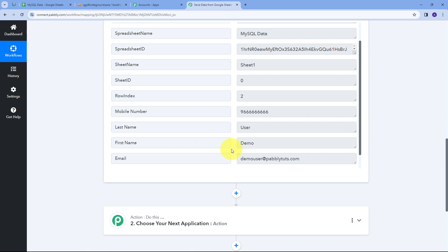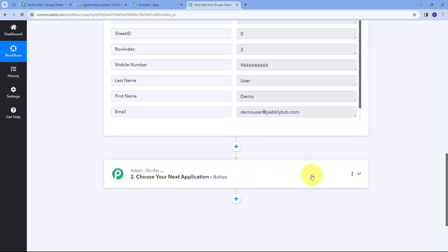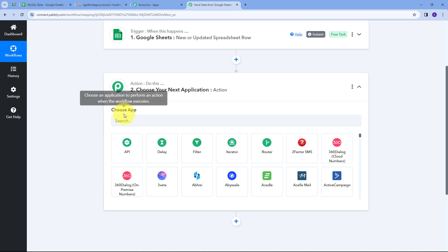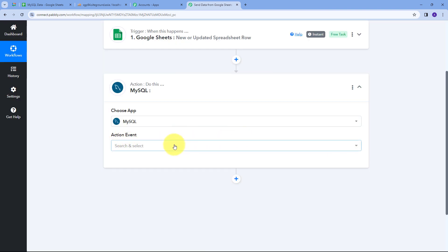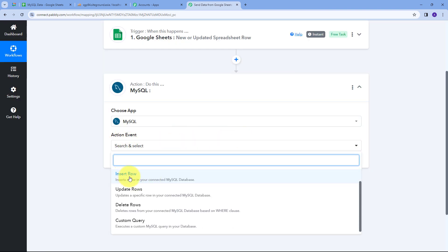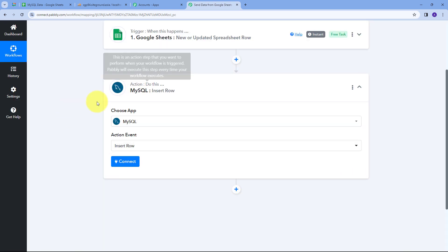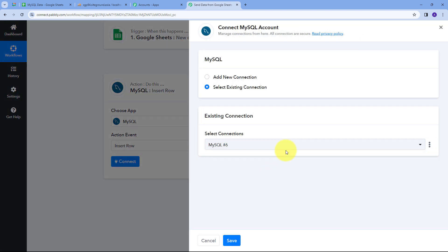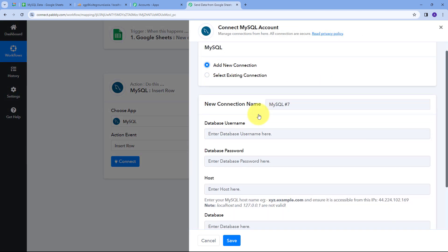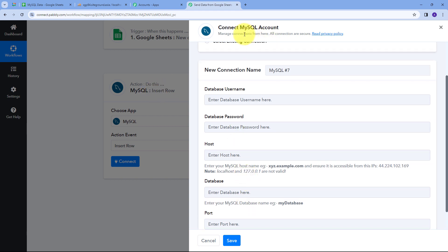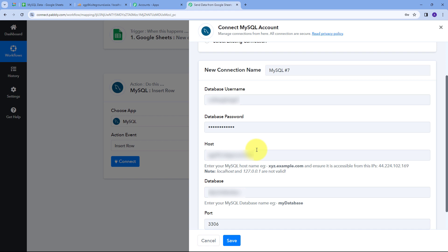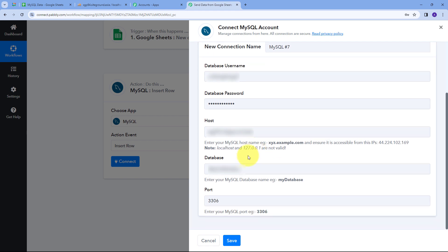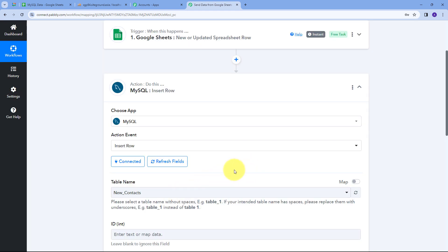Now I'm going to use this data and send it to the MySQL database. I need to set up the Action tab, so I'll open it and select MySQL as my action application. I'll set the action event to 'Insert Row.' Now I'll connect MySQL with Pabbly Connect by clicking Connect and then Add New Connection. I'll fill in all the required server details and click Save. My MySQL account has been successfully connected.